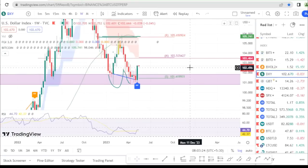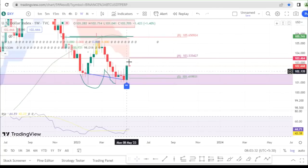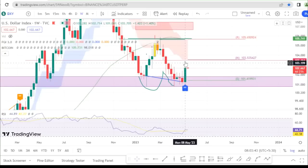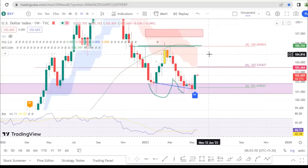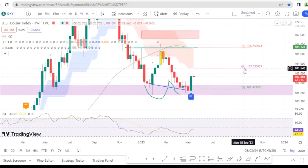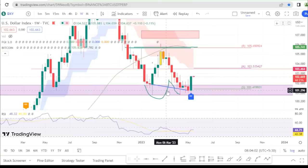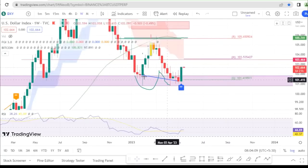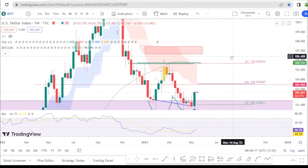Now, the dollar index (DXY) is bullish. We are seeing bullish candles forming, closing strong near the current period. The dollar index divergence is significant here — this divergence from the dollar index is impacting Bitcoin price action.